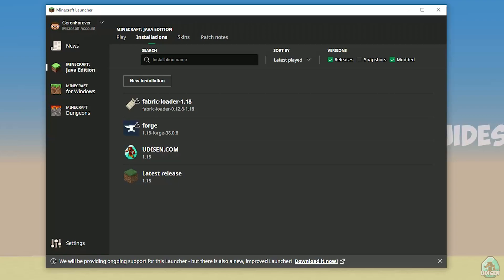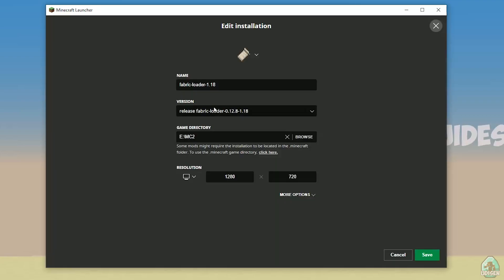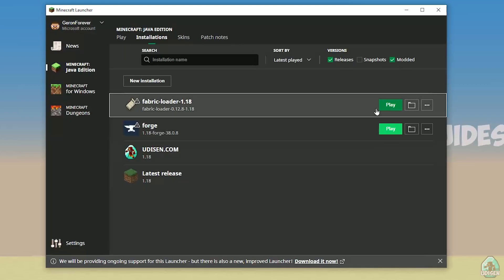Return in Minecraft launcher. Here, pay attention on Fabric loader 1.18. If you install Fabric for Minecraft 1.18, you must see Fabric loader 1.18. If you install for Minecraft 1.18.2, for example, you must see here Fabric loader 1.18.2. If you're for Minecraft 1.18.10, for example, you must see Fabric loader 1.18.10, and so on. I hope you understand the principle.